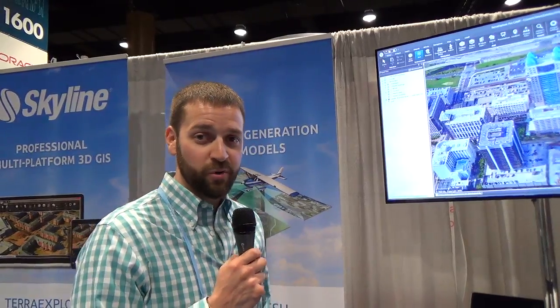Thank you for the introduction. I want to describe our latest capability from Skyline called PhotoMesh. It's a capability that takes aerial oblique photographs and automatically creates fully textured 3D models from the photographs themselves. There's no manual processing — it is completely done by the software itself, so it's very quick and very capable.